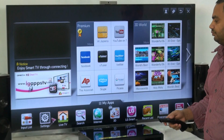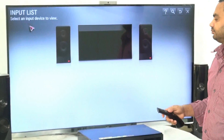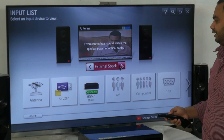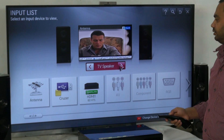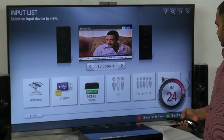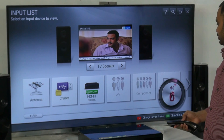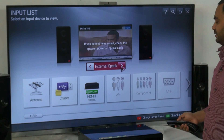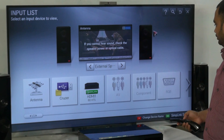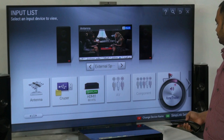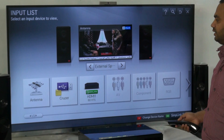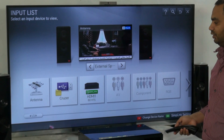Now let's see how to use it. Go to input list, select antenna, and you can see here TV speaker and external speakers options. Now just select external, and you can see home theater audio is active. It's simple, and this can be used for all purposes, because now your RF signal is going to the TV and audio goes to your home theater.